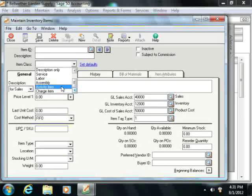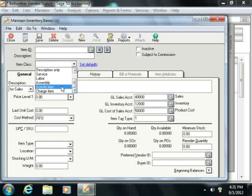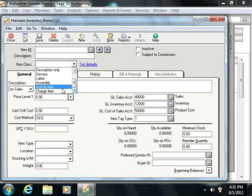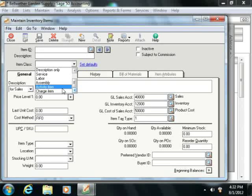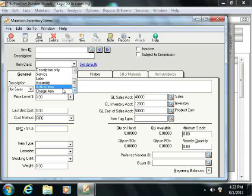You also have activity items in Sage 50 Complete or higher, and you use this item class to indicate how time is spent when performing services for a customer. They are used in employee or vendor time tickets when you plan on billing customers for activities performed by employees or vendors as subcontractors. Finally, you have charge items, once again in Sage 50 Complete and higher only. You can use this item class to identify reimbursable charges incurred when performing services for a customer. These are used in employee or vendor time tickets when you plan on billing customers for reimbursable expenses through expense tickets.